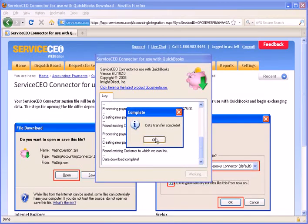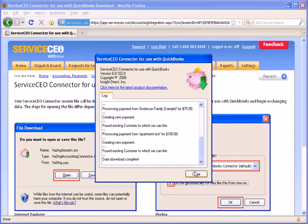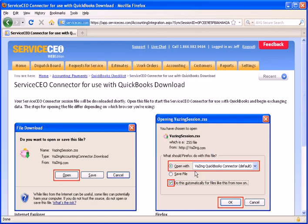If you do use QuickBooks Merchant Services for credit card processing, we can set it up so that the credit card payments will be entered into QuickBooks, and then you simply need to press the button to process it.